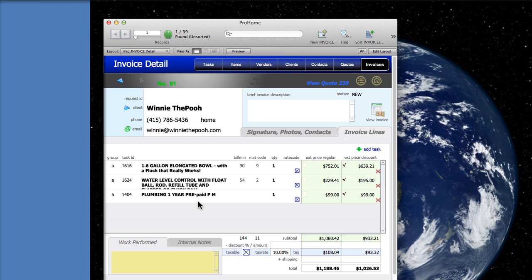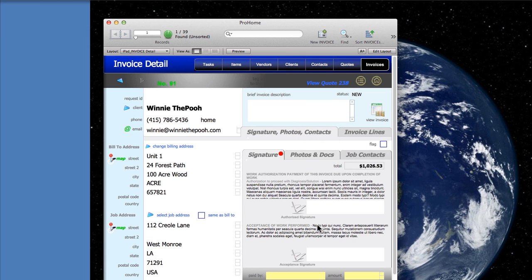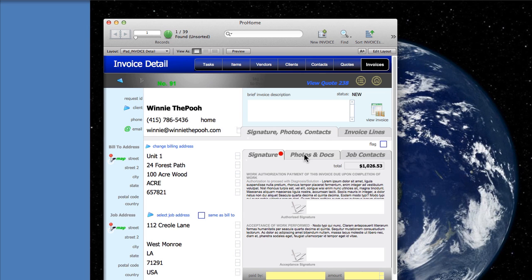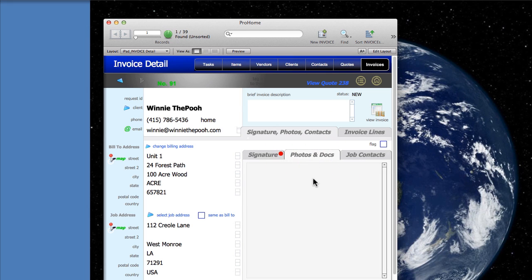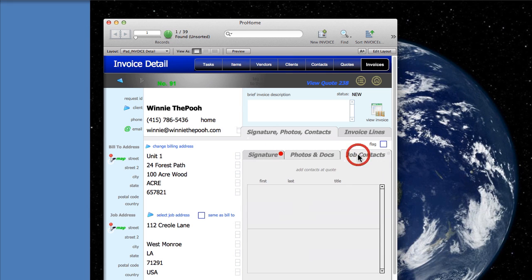On the invoice we can get a signature on the iPad which I showed you in a previous video. That's where you can see the signature gets obtained. You can add documents into quotes and you can also add separate contacts.